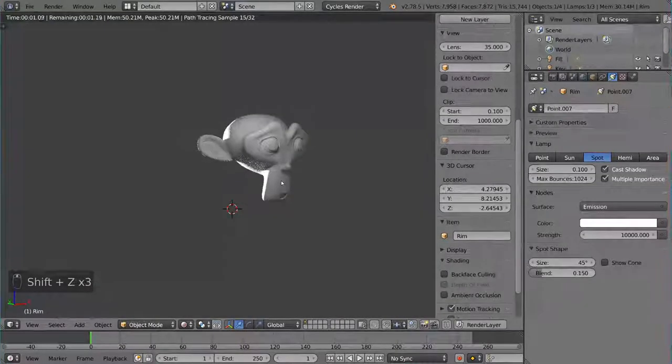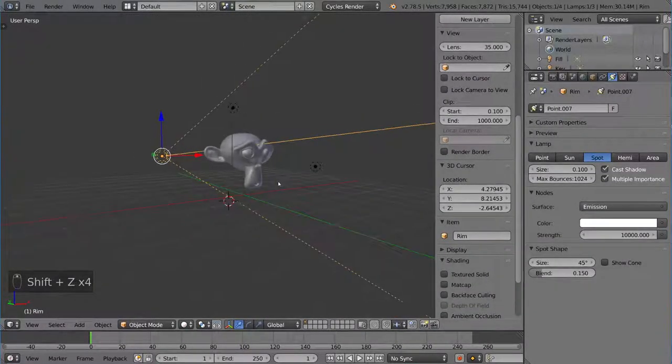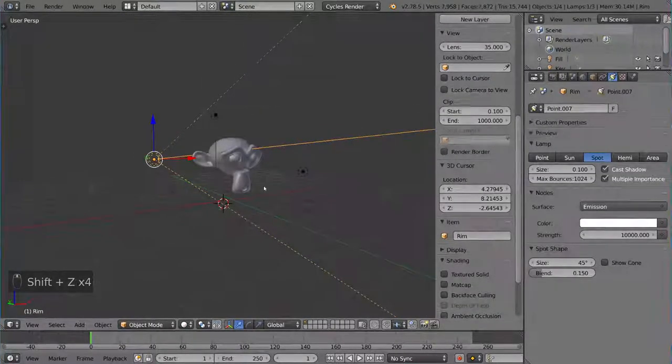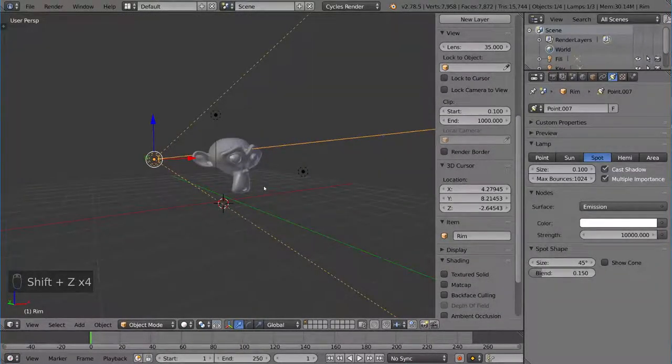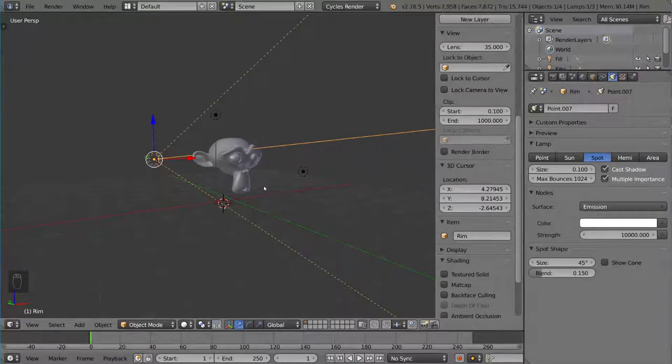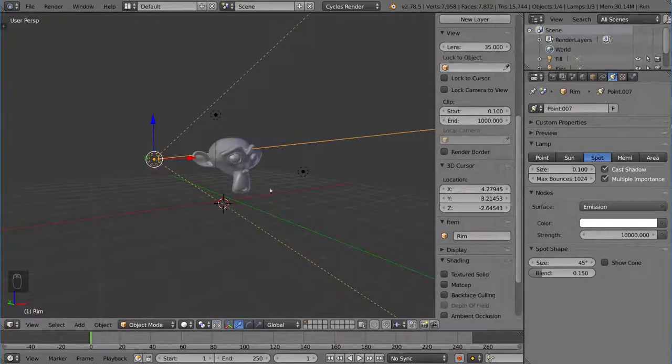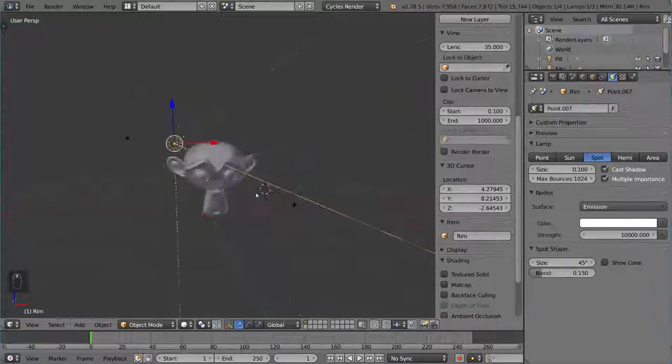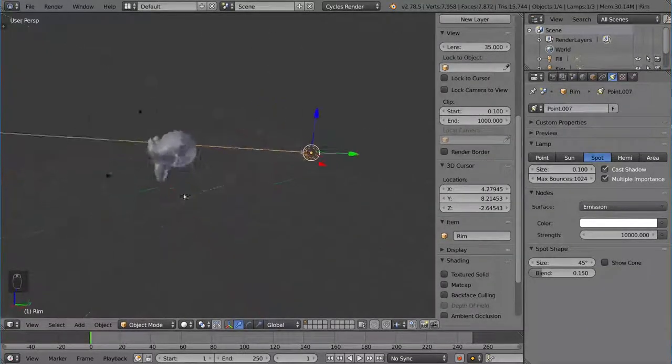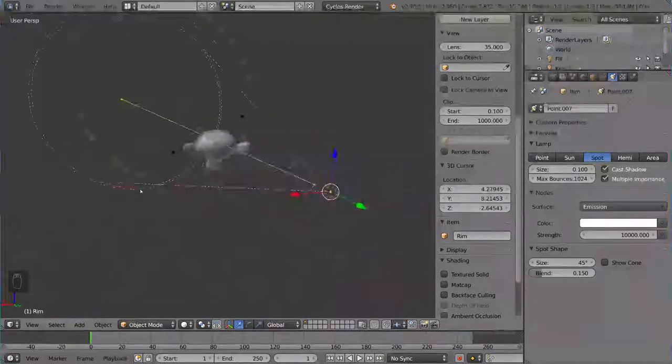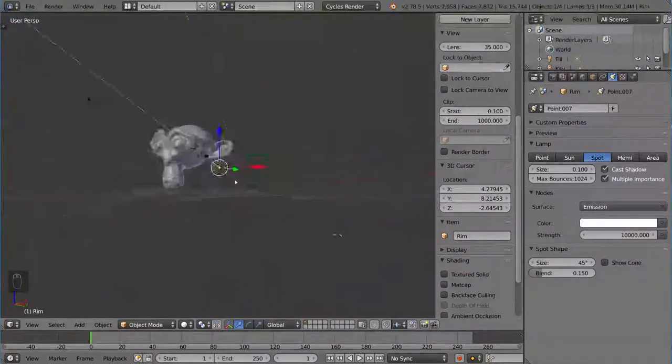But they have to hide the rim light in some way because it can't be in the shot, but it has to be behind the character. So it's very tricky to position the rim light in a way that makes sense and lights the scene properly.